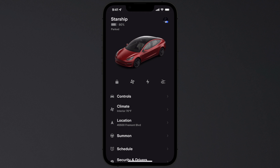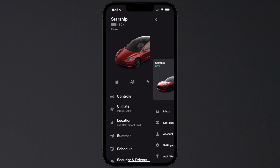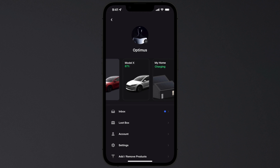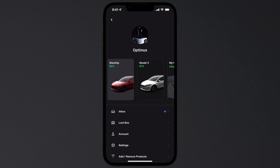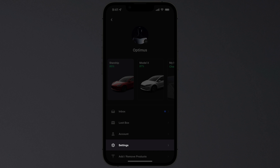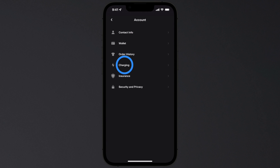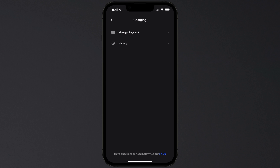Monitor and control all your Tesla products from the app. This is your home screen, which shows the current status of your Tesla. Select your profile to switch between products, adjust settings, and manage your account, including your Supercharging payment method.